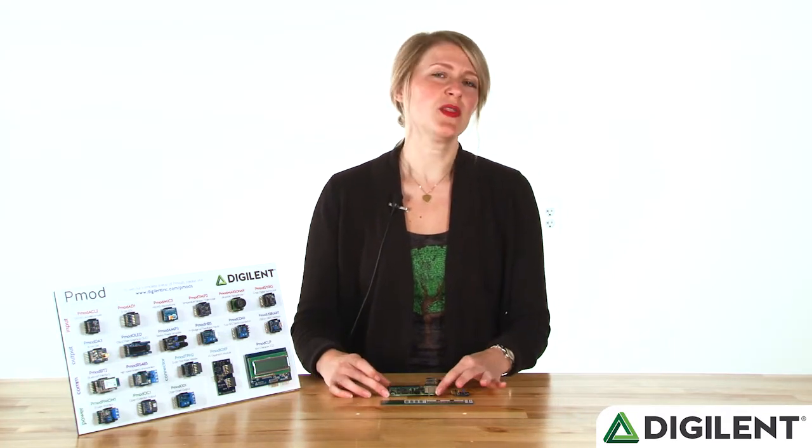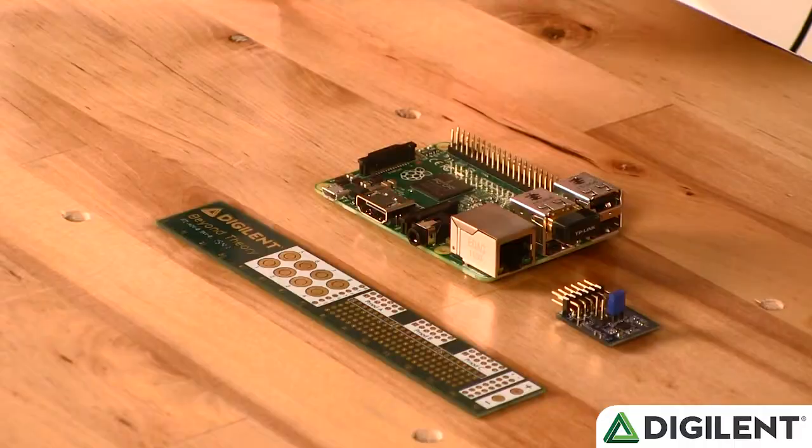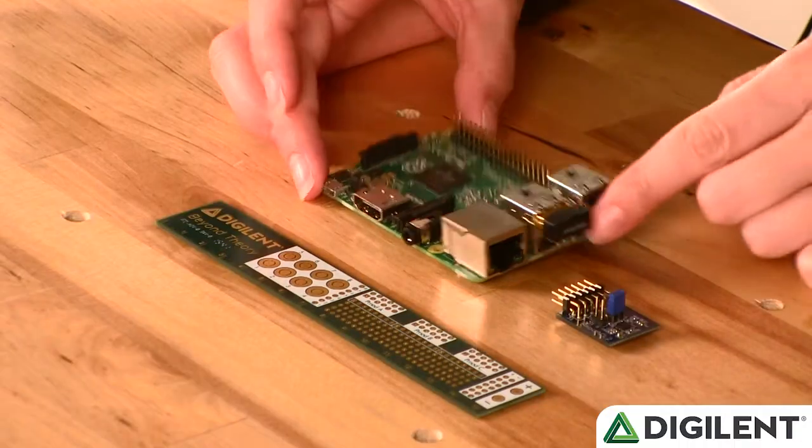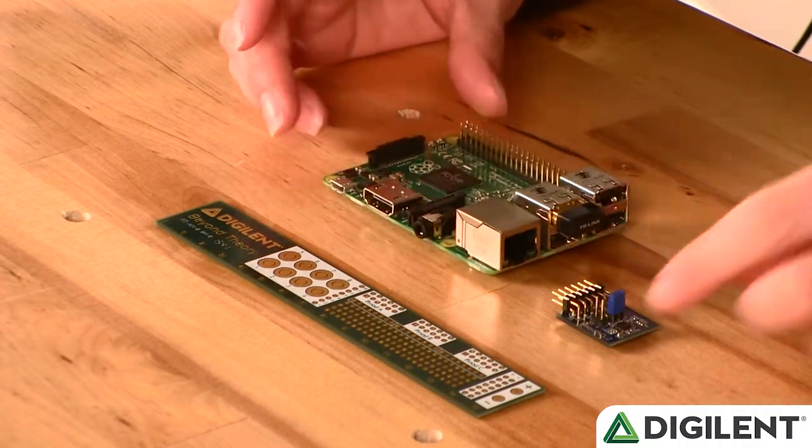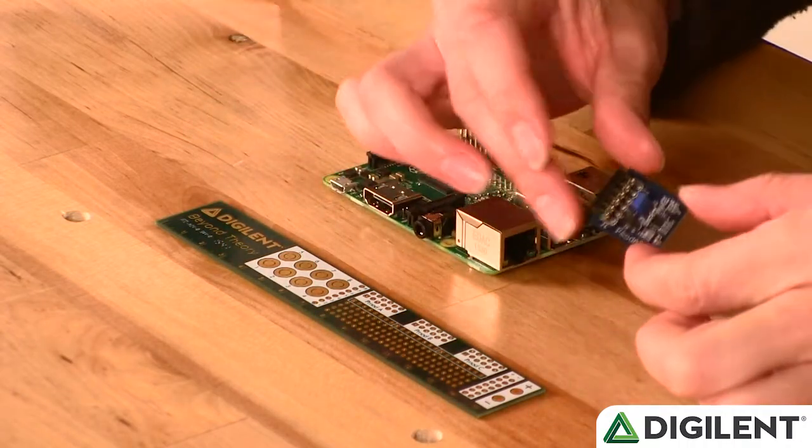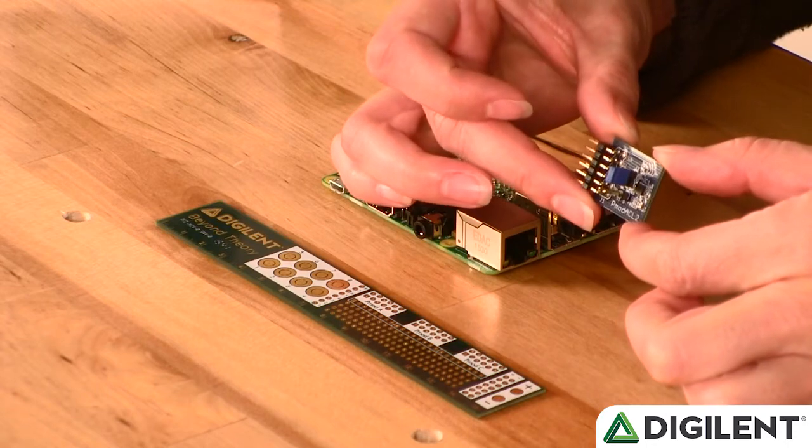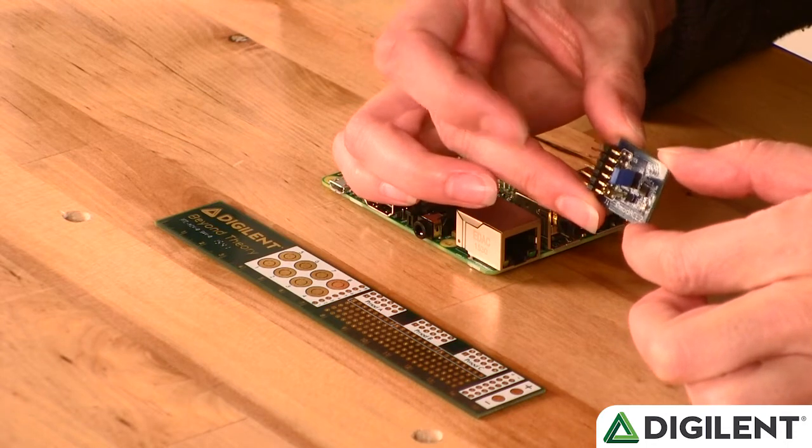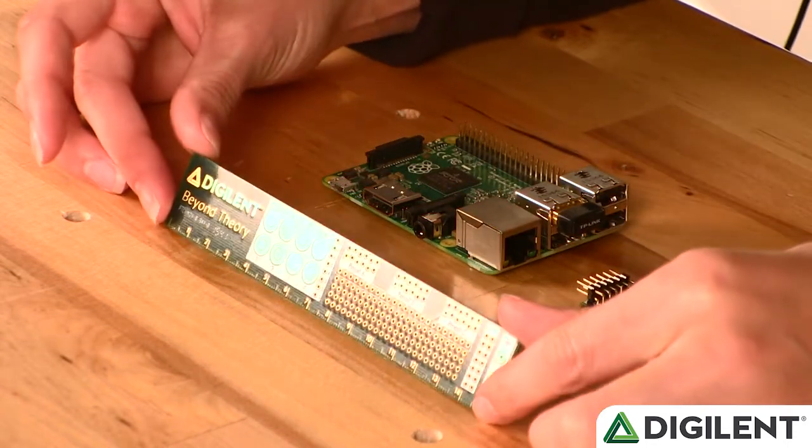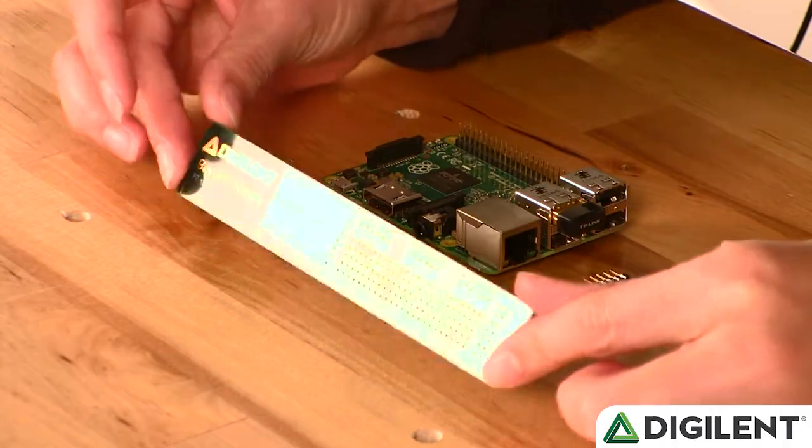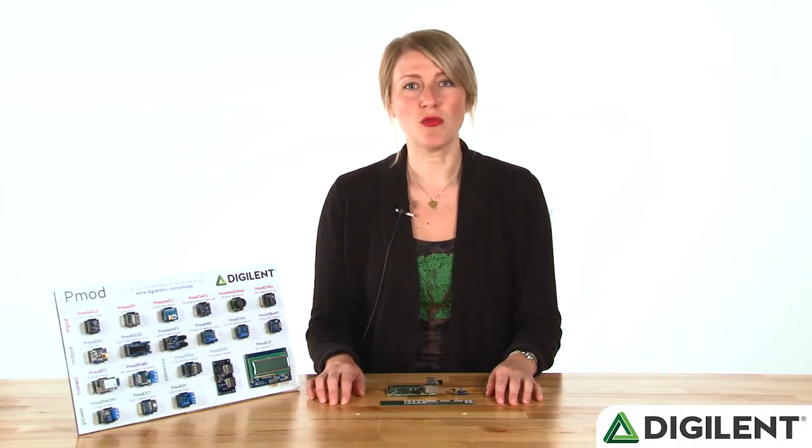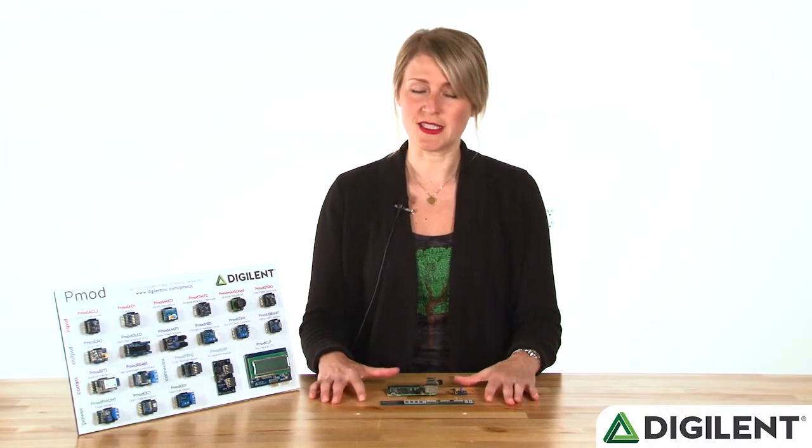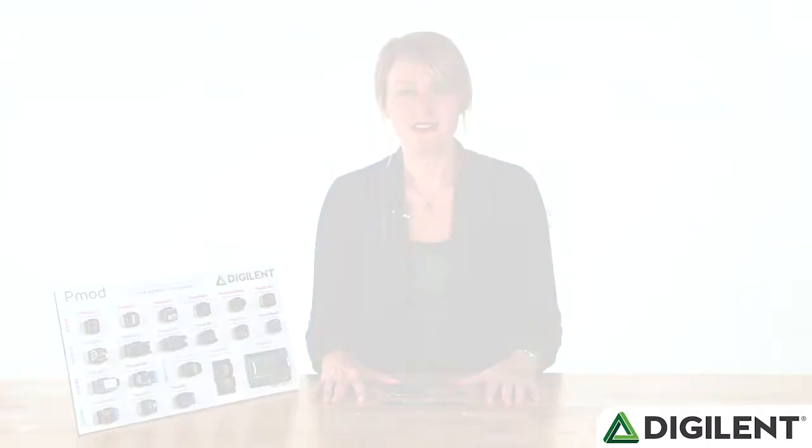Each month we talk about a PMOD-centric project and then offer the products we use at a discounted price. So this month we're talking about the Raspberry Pi 2, which we recently started selling in a bundle with LabVIEW Home, as well as the PMOD ACL2 3-axis MEMS accelerometer and the Digilent PCB ruler. Make sure to stay tuned at the end of the video to get the promo code for your discount and Darshan is going to talk about his project.